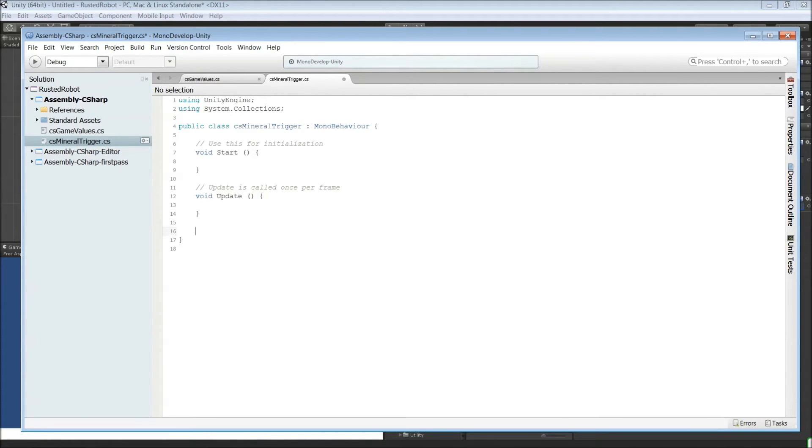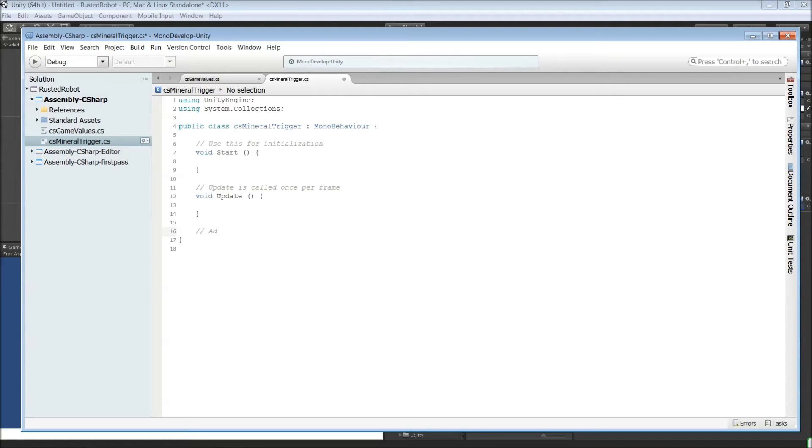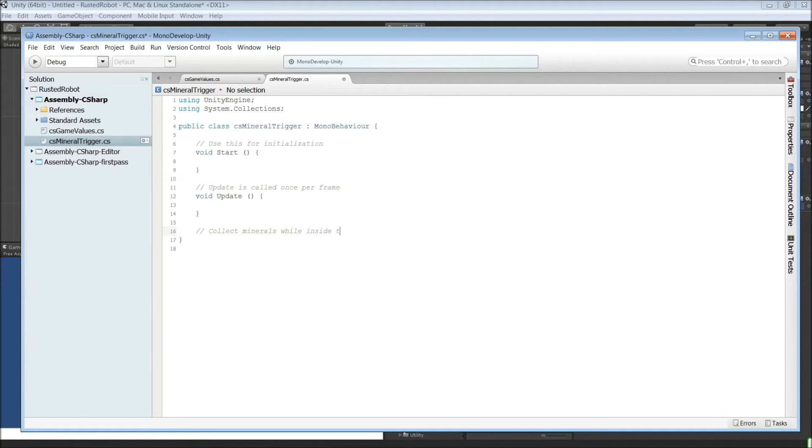Let's create a new method. And let's comment it. Let's see. What is this going to do? Alright, so when the player collides with this, collect minerals while you're inside the trigger.